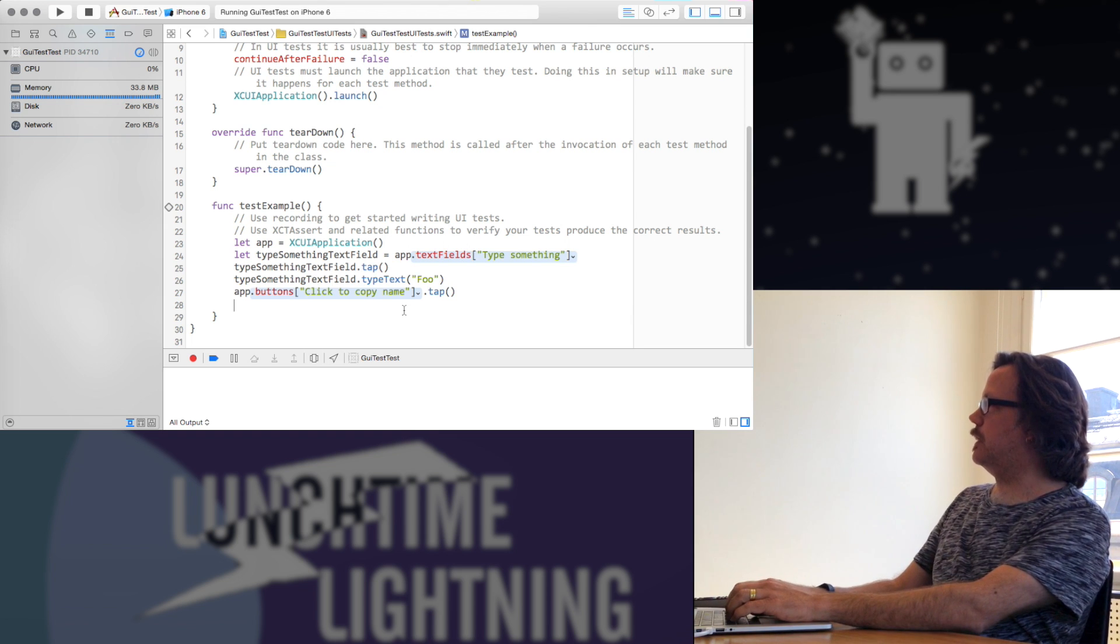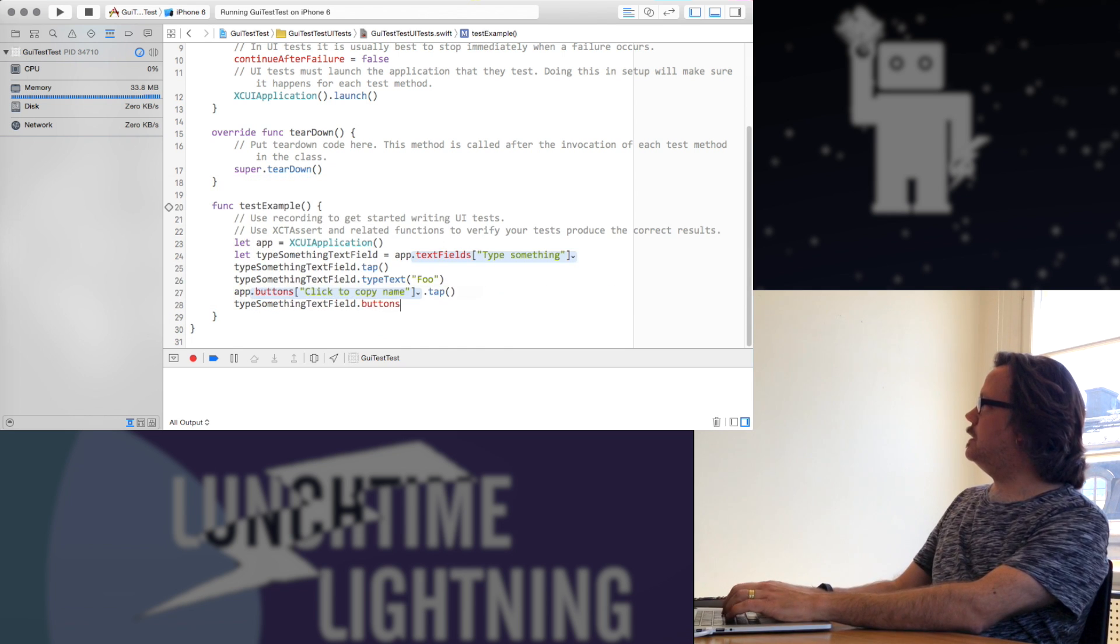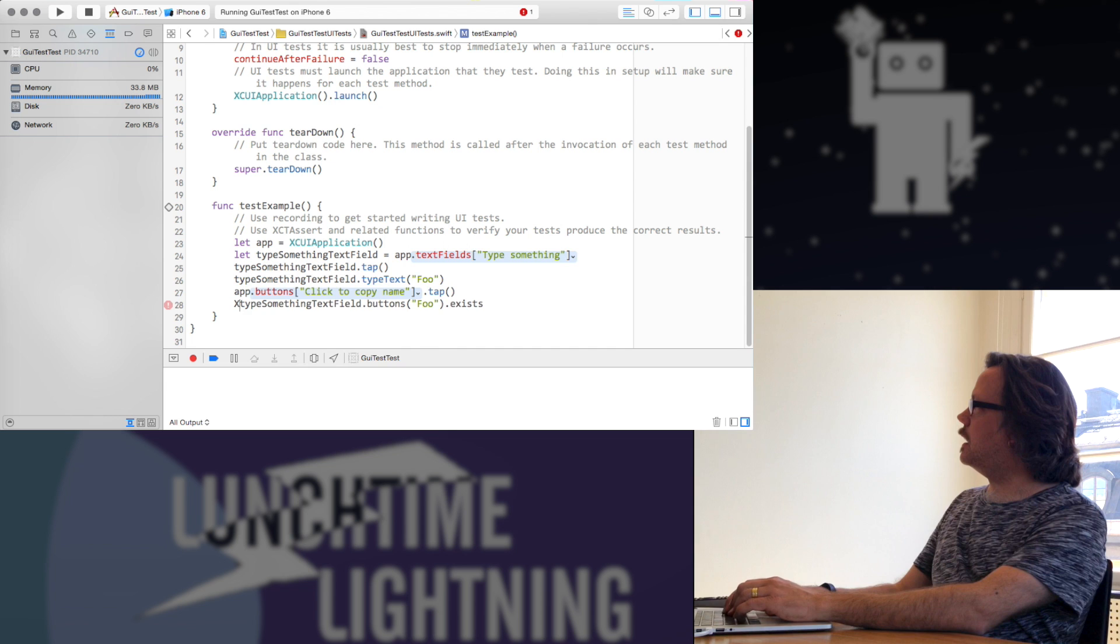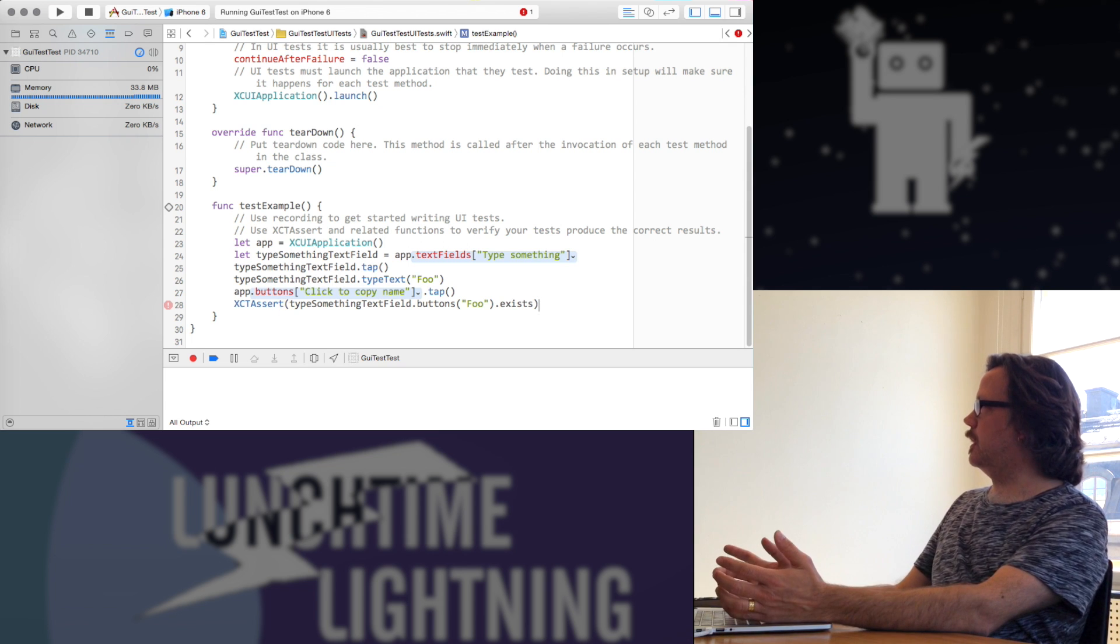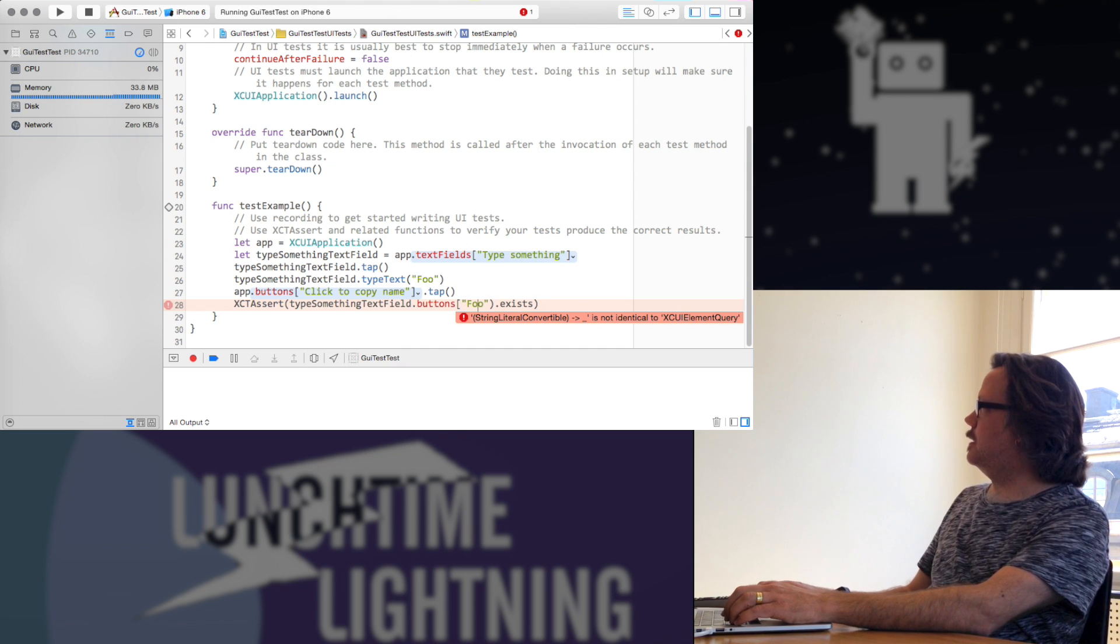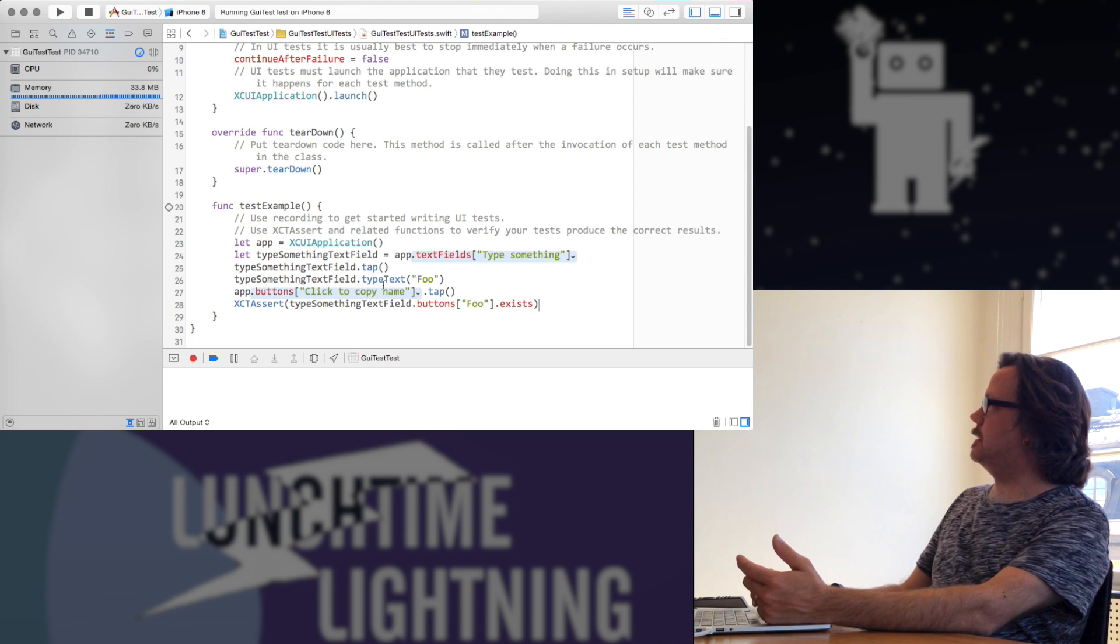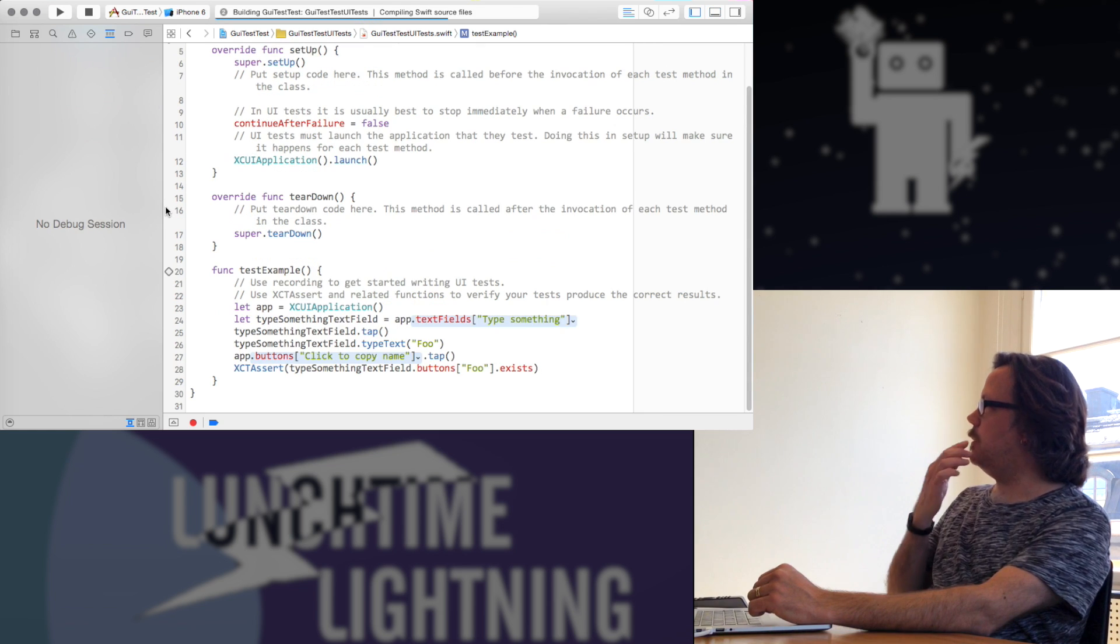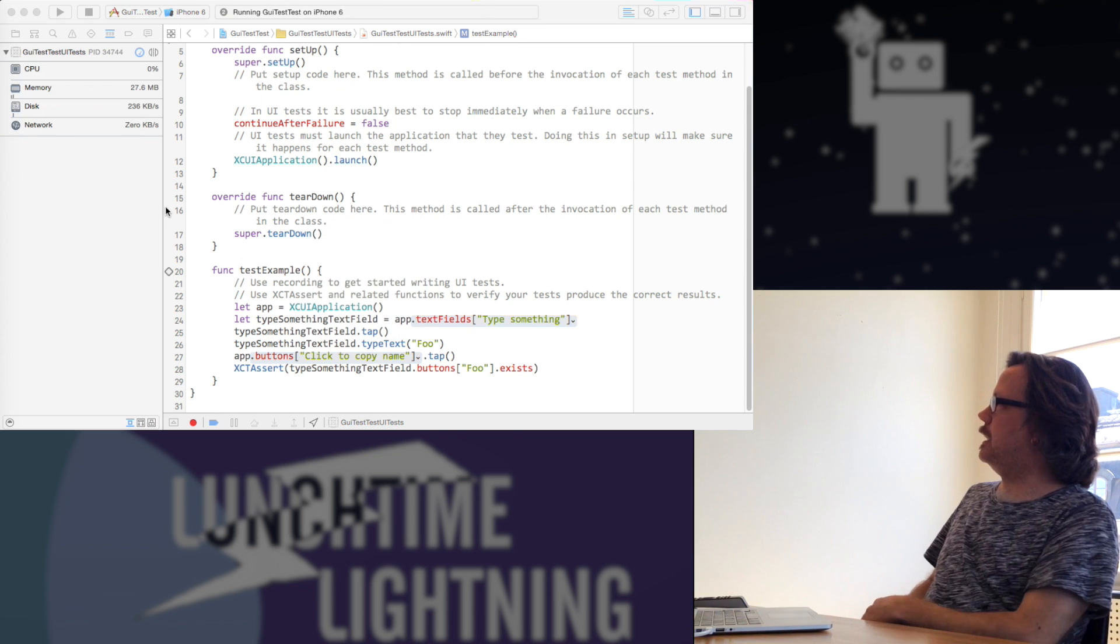And one way to do that is I can just, I can do an assert here. First, I'm going to do this. I'll say type something text field dot buttons foo, oops, dot exists. This is a method on this and I can actually just do XCT assert that. So here I'm asserting that this should be true. Square brackets, thank you. Good to have smart people in the audience. So now this will run and do these things and it will get to this. This is what we're actually testing. We're actually going to assert that this button actually exists. So now if I click this to run.